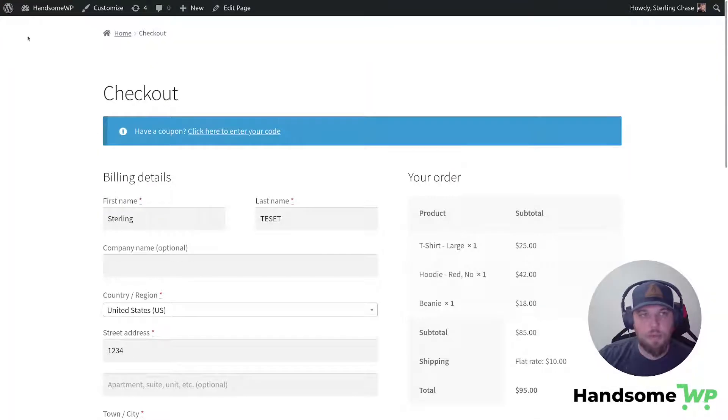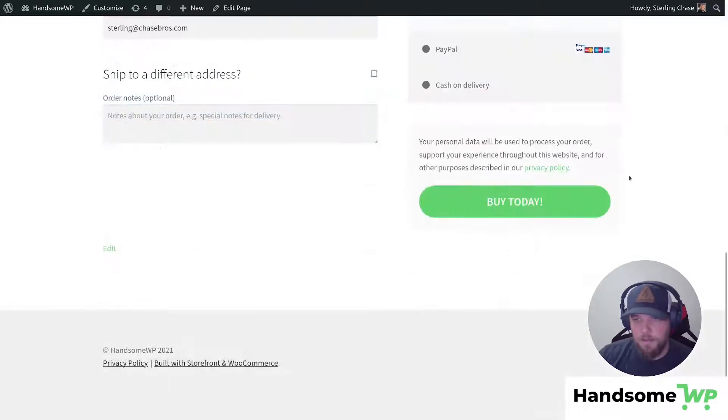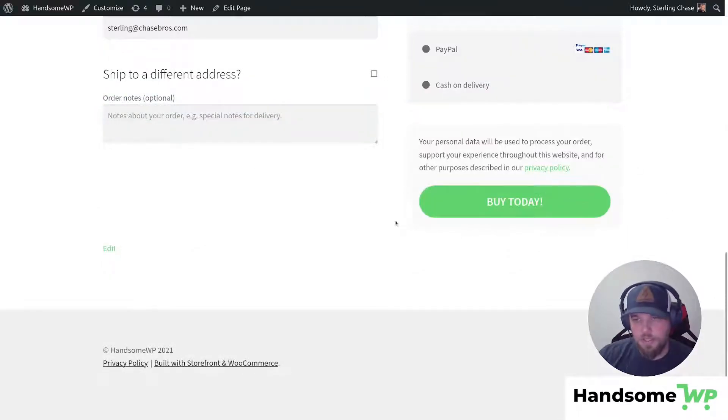We'll come back to our checkout page and we'll refresh. And then there you can see we have a nice green button that says buy today. So we were able to customize this checkout button just the way we wanted.